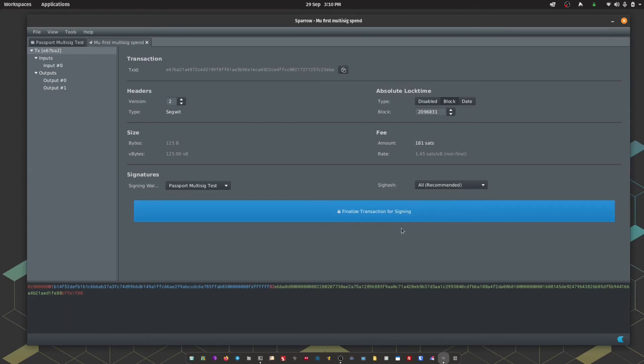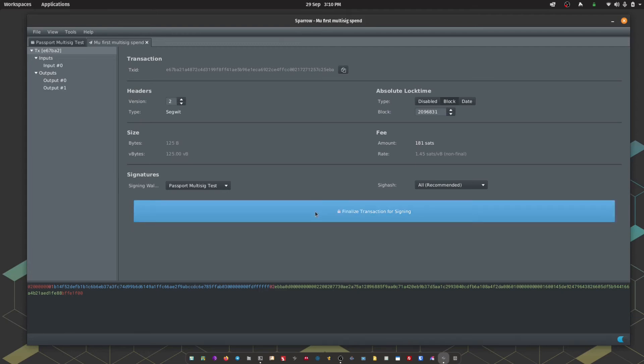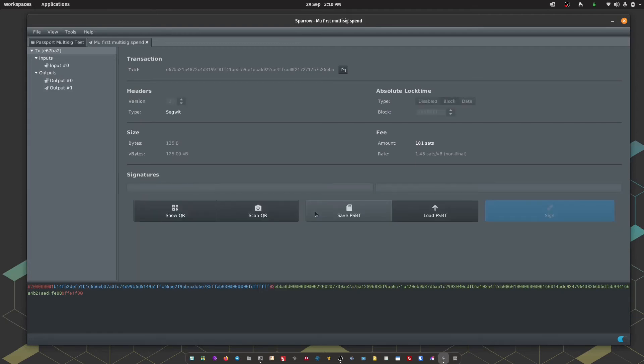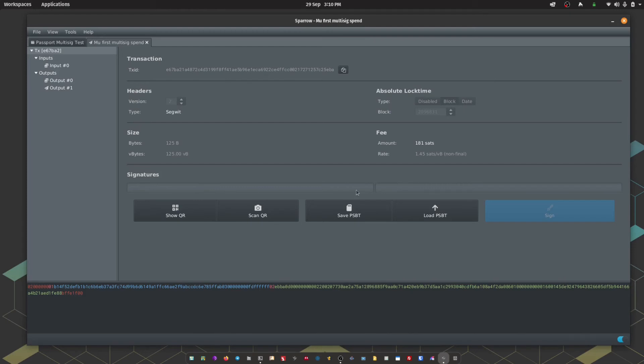Advanced users here can amend some of the more advanced parameters for the transaction. For this demonstration I'm going to leave them all at default. So as you can see now, Sparrow is waiting for two signatures. Both are currently empty.